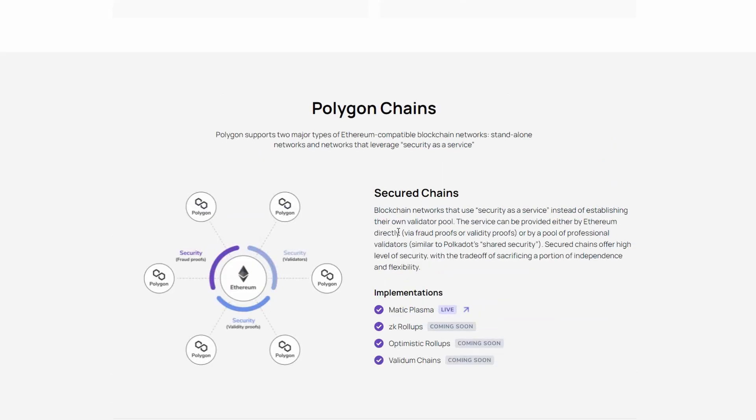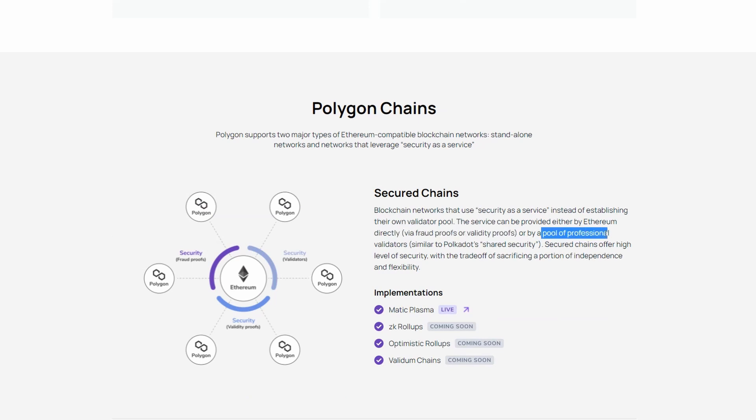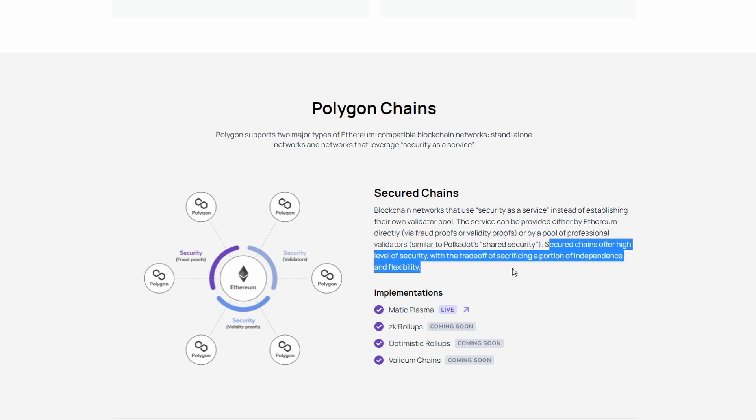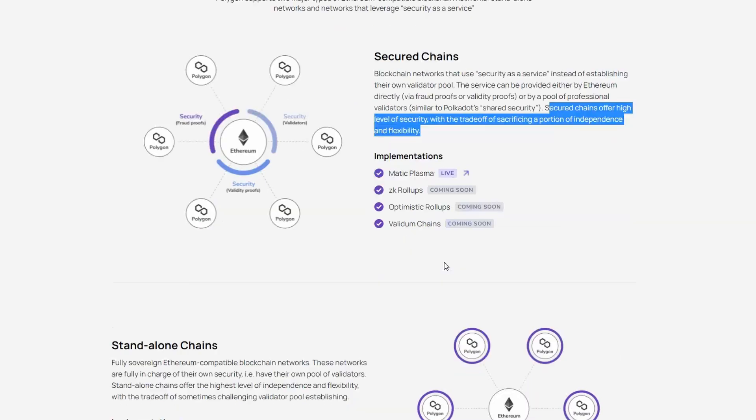Shared security chains, the service can be provided either by Ethereum directly, via fraud proofs or validity proofs, or by a pool of professional validators, similar to Polkadot's shared security. Secure chains offer high level of security, with the tradeoff of sacrificing a portion of independence and flexibility.